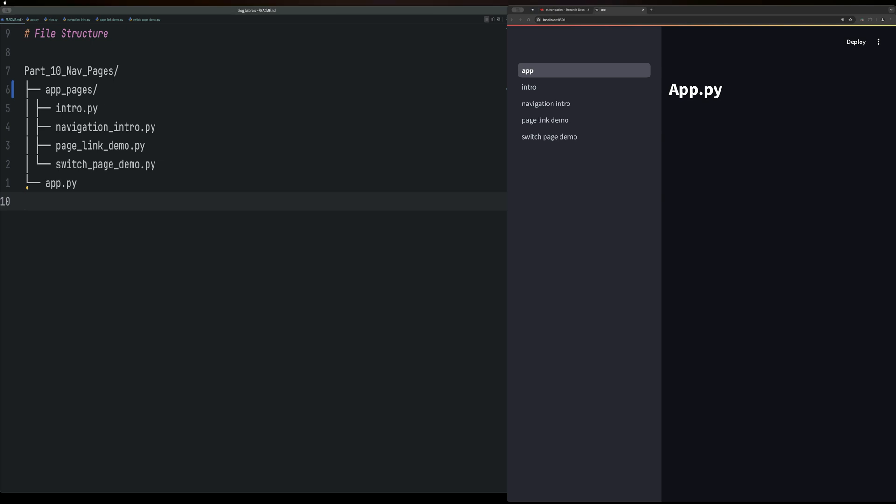Hello, everybody. Welcome back to Streamlit part 10, where we're going to take a look at navigating between pages in Streamlit. Streamlit was not a native multi-page application framework, but they've added it as it's gone along. So it's a work in progress still.